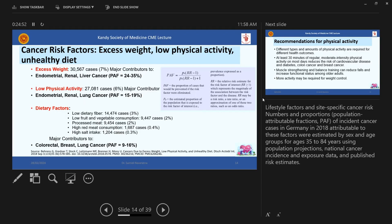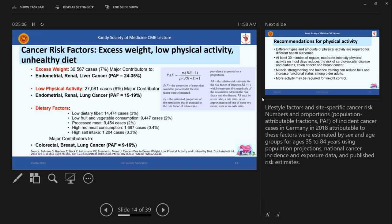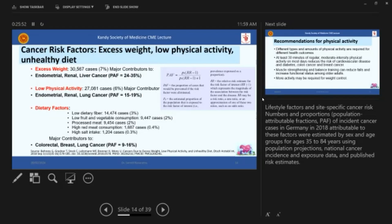So cancer risk factors. If we take how does the excess weight and low physical activity and unhealthy diet affect cancer. So I hope that you all can remember the population attribution factor. So that is the proportion of cases that would be prevented if the risk factor is eliminated from the community. And I will just read the important things here. So if you reduce excess weight, so endometrial cancer, renal cancer, liver cancer can be reduced by 24 to 35% in the community. And low physical activity, if you can reduce that and if you can get people to exercise, then endometrial cancer, renal cancer and lung cancer can be reduced by 15 to 19%. And if you can get people to eat a healthy diet, then the colorectal cancer, breast cancer and lung cancer can be reduced by 9 to 16% in the community.